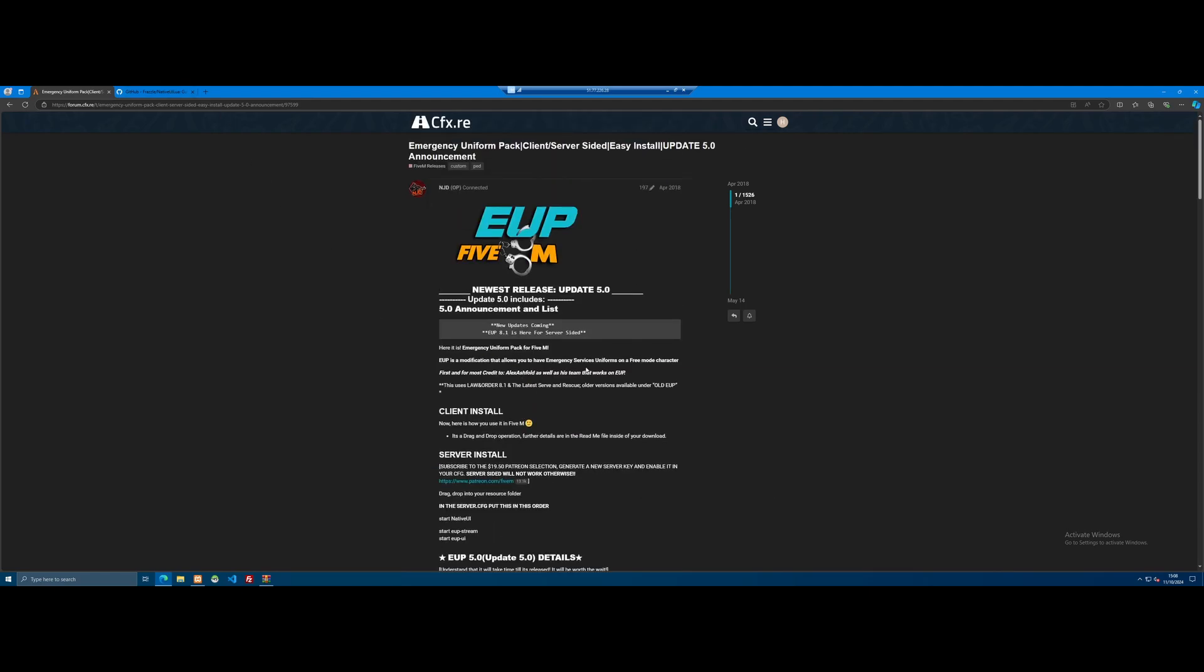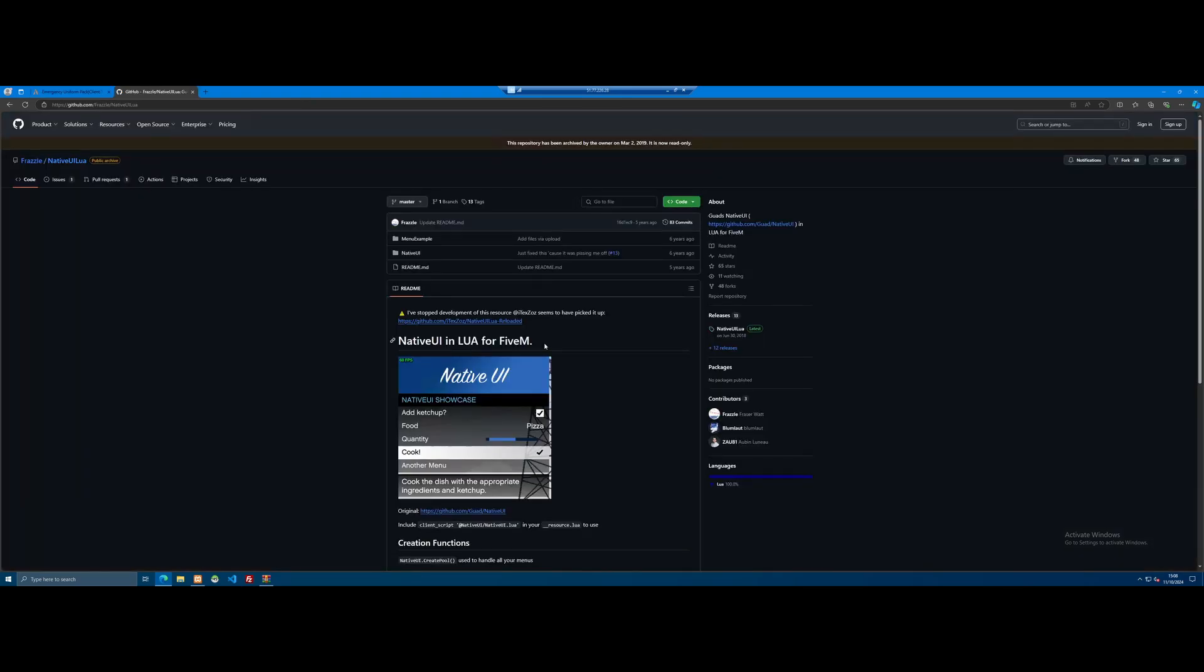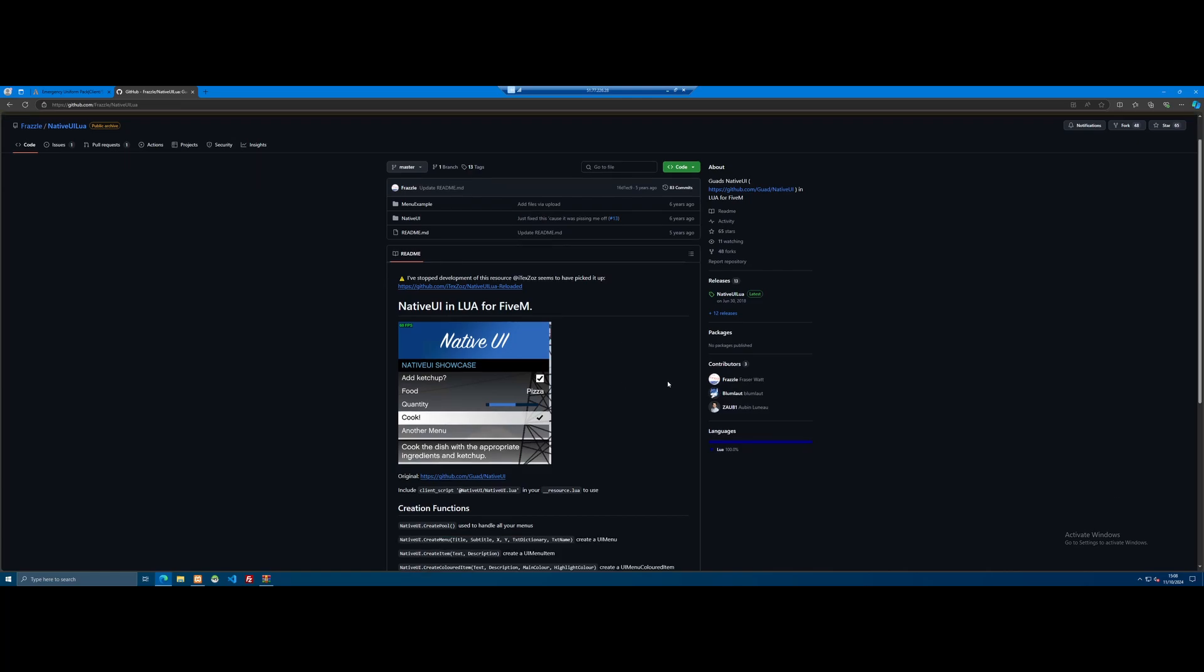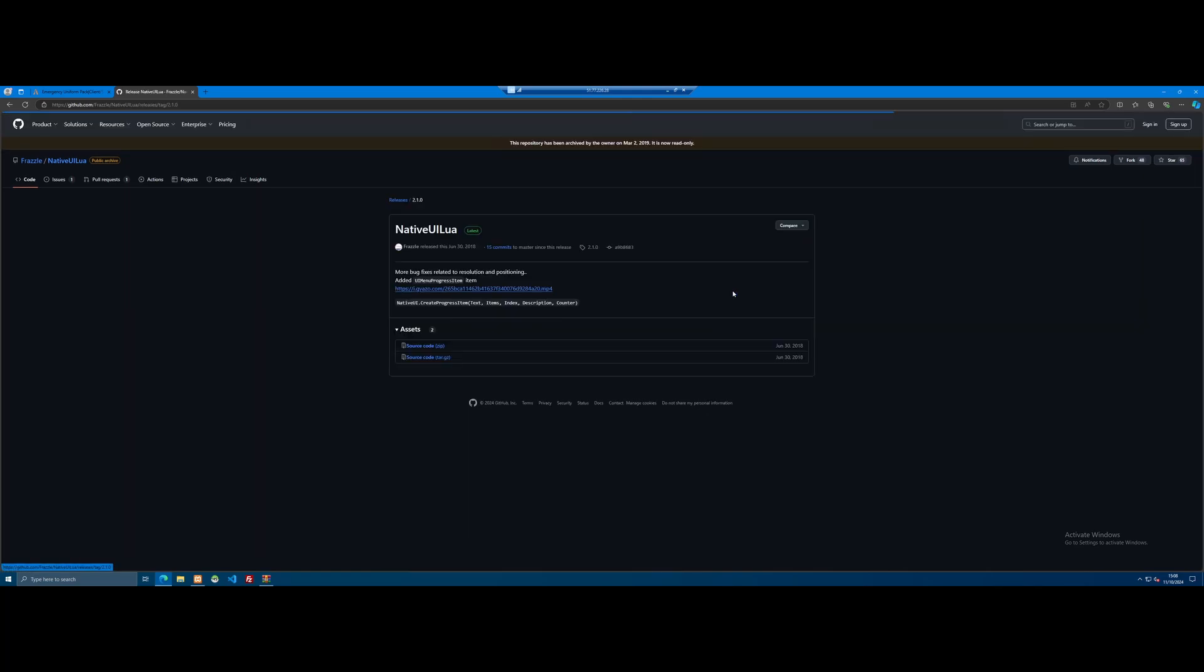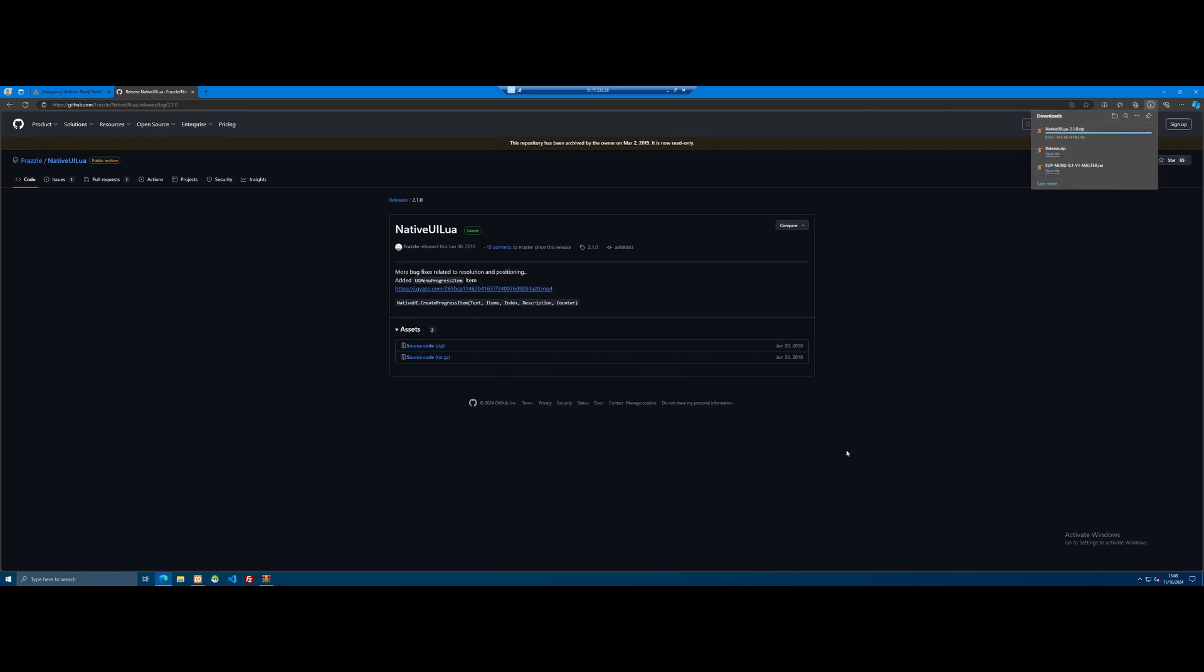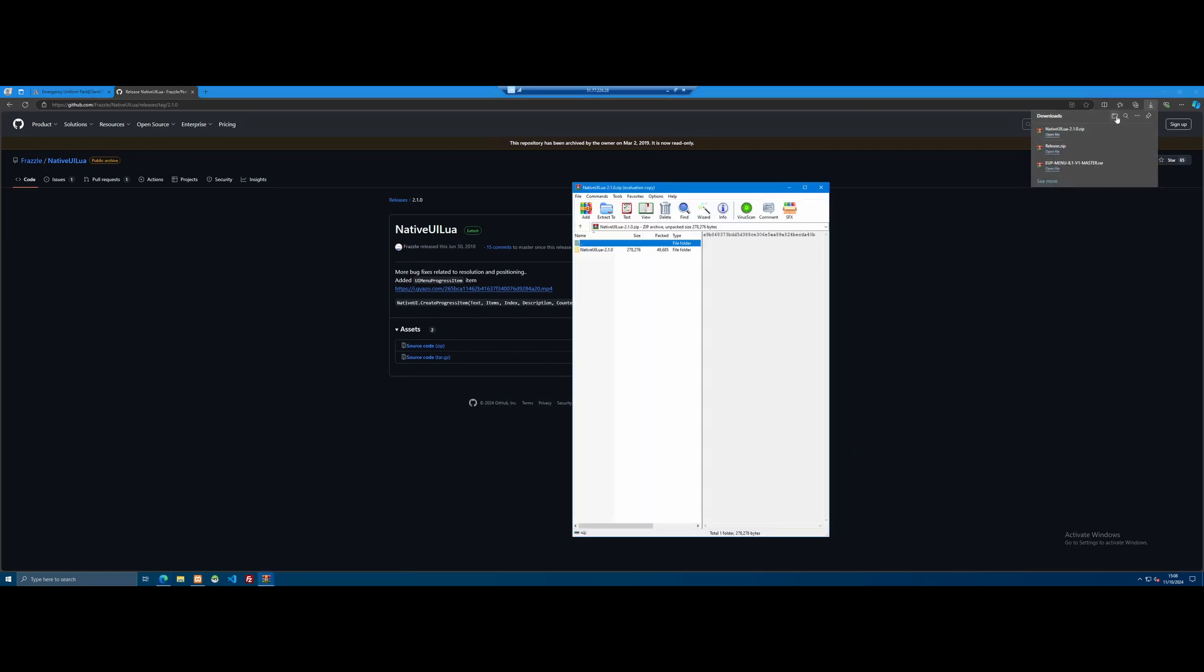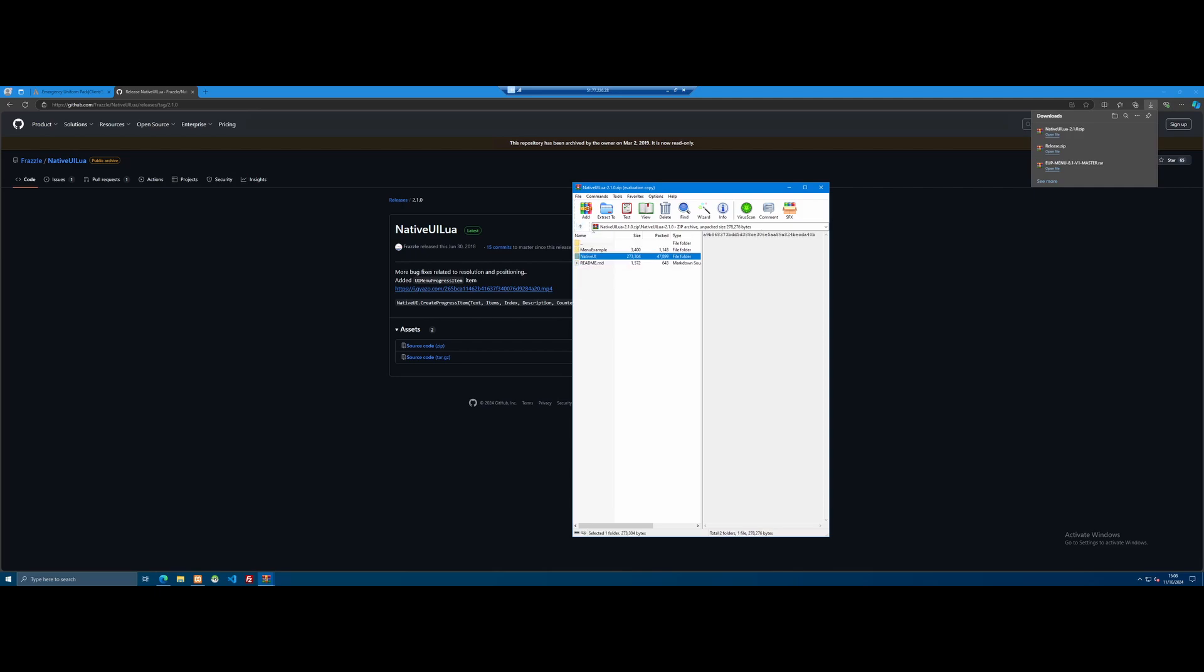First thing you guys are going to want to do before installing the actual uniform pack itself, you're going to have to download Native UI, which is a dependency for the EUP menu script. So just come to the releases page, click on it, and then download the source code. Open the file on up. You guys will see inside of here is Native UI, and then with all of our mod files in there like normal.